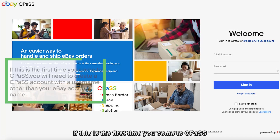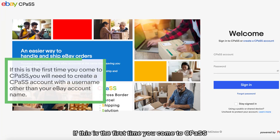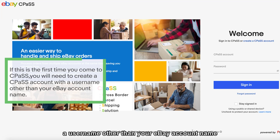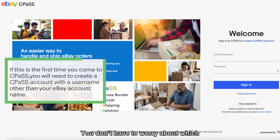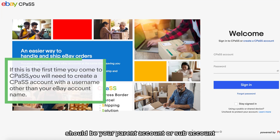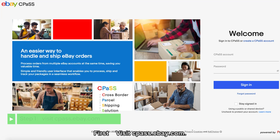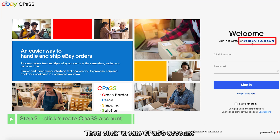If this is the first time you come to CPOS, you will need to create a CPOS account with a username other than your eBay account name. You don't have to worry about which should be your parent account or sub-account — now you can create a new one. First, visit cpos.ebay.com, then click Create CPOS Account.